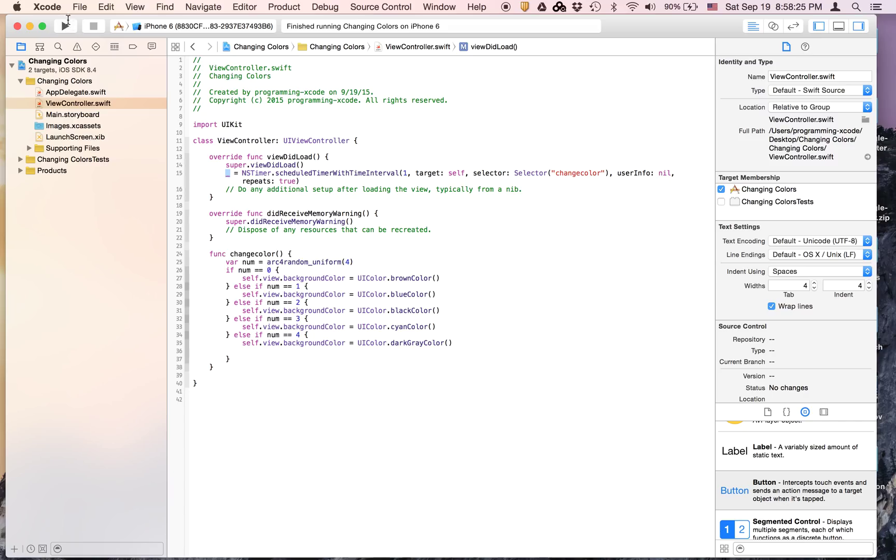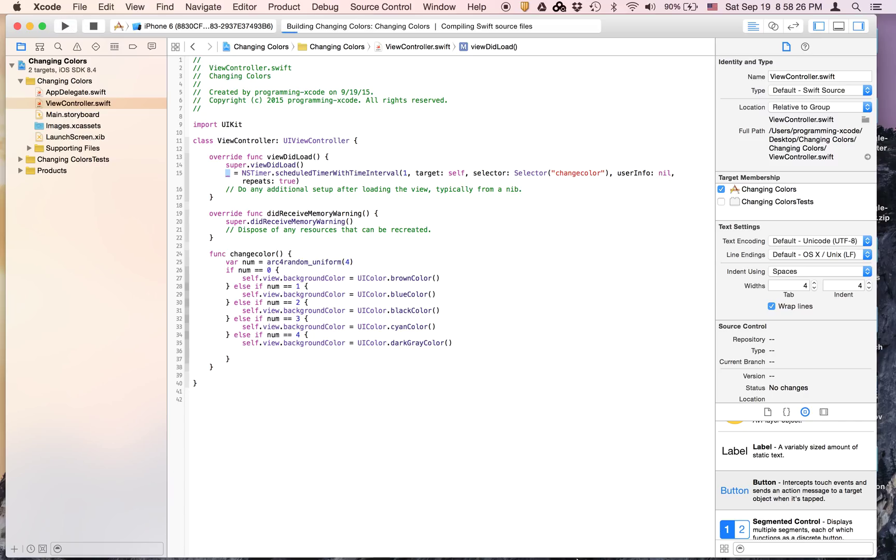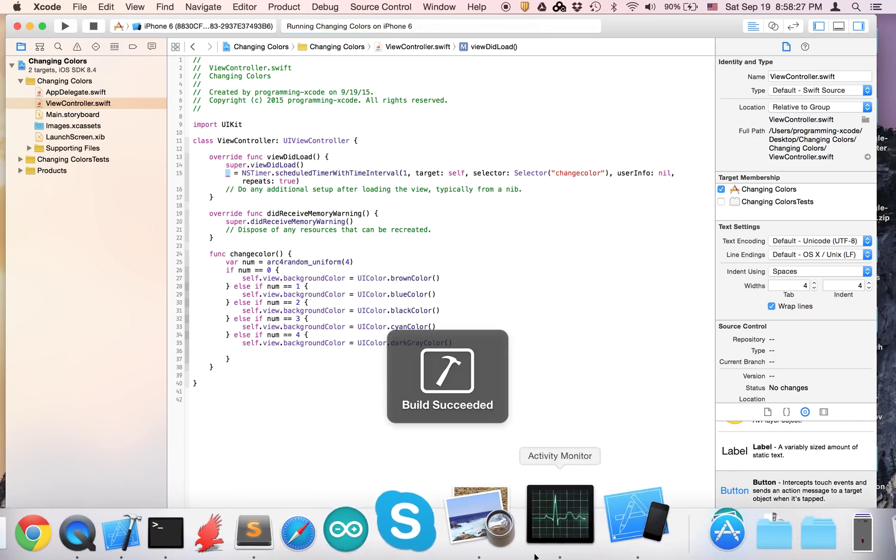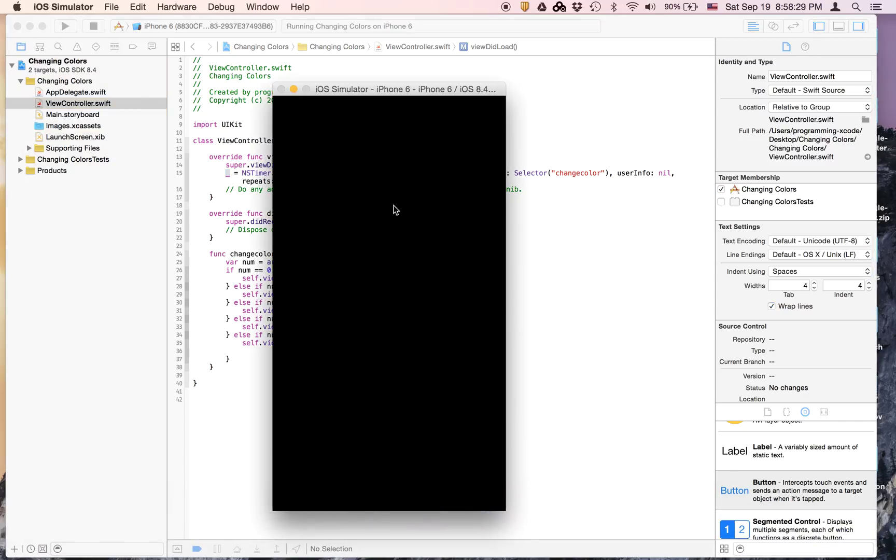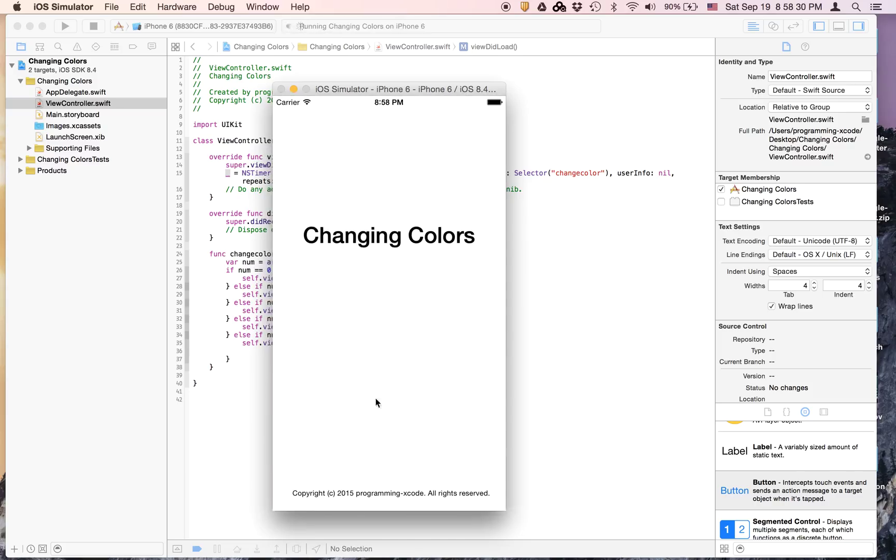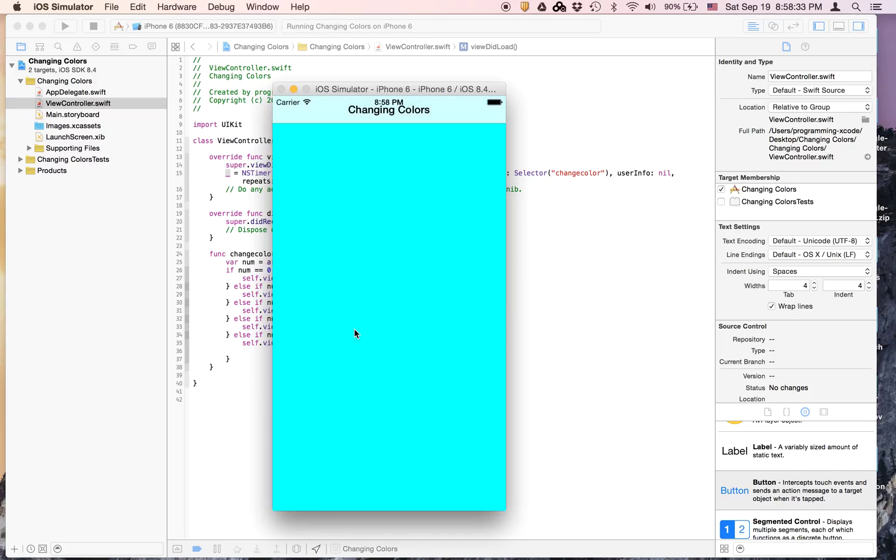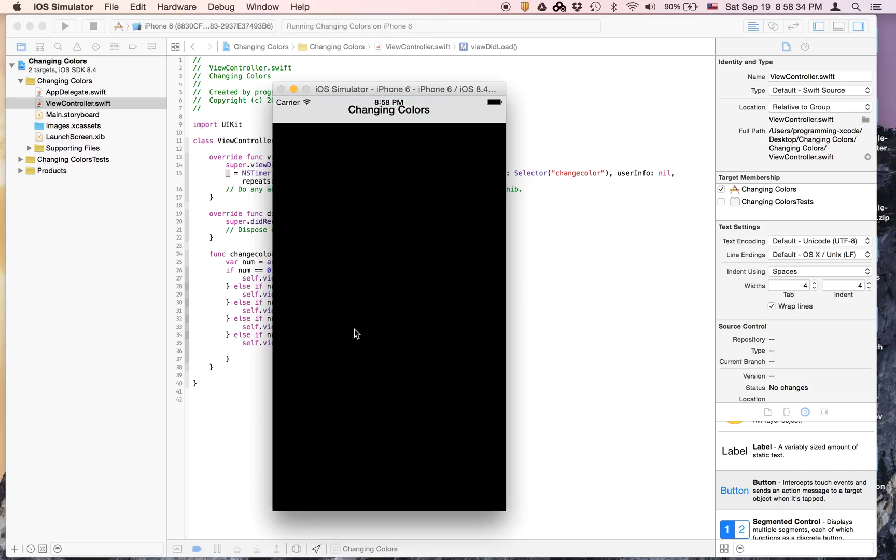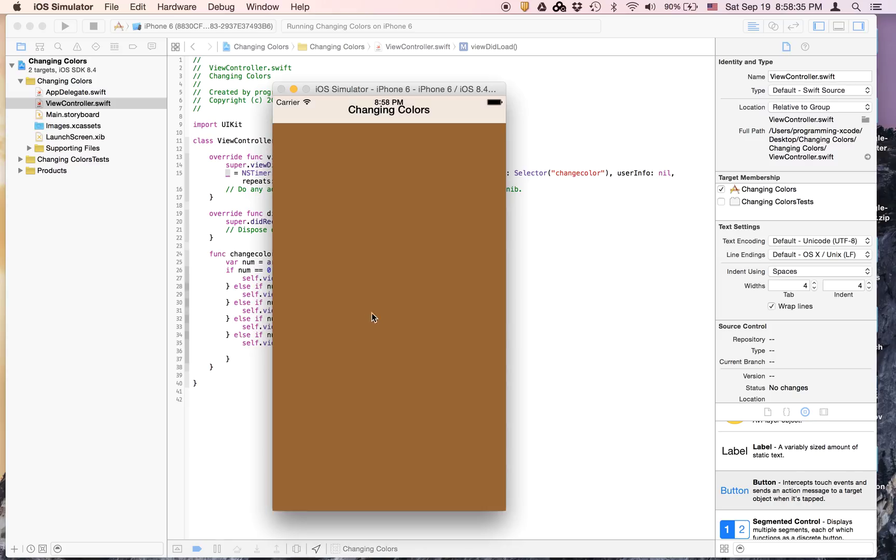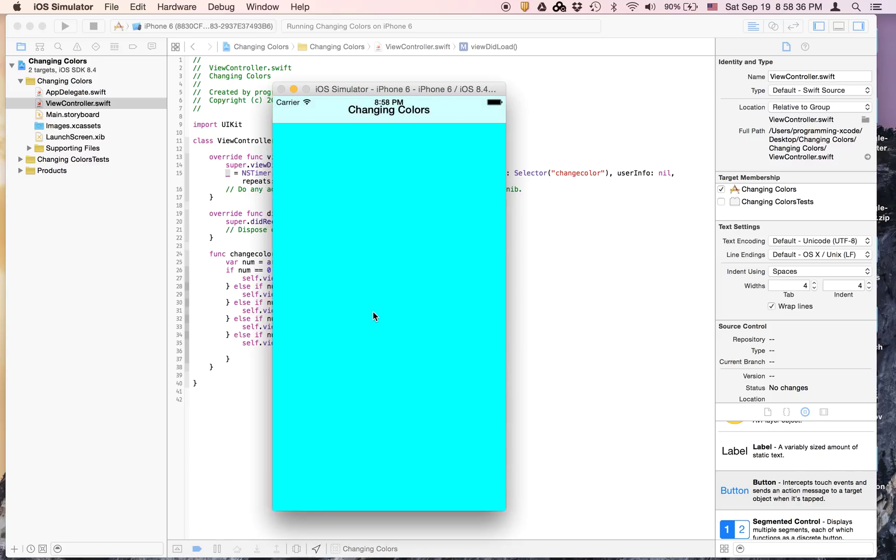Now we can run again, and this time it will change colors by itself. Just wait. If you wait every second, it changes colors.